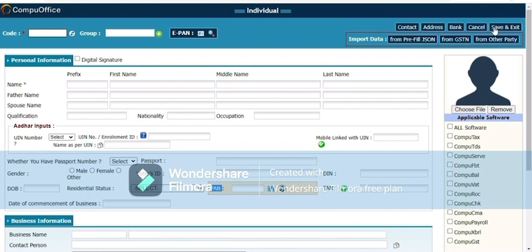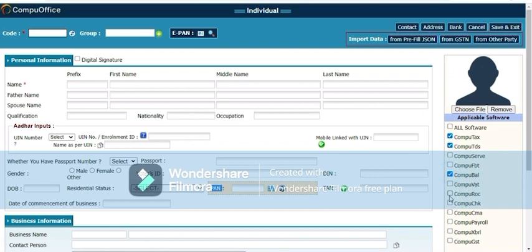Before you click save and exit, you must select the master where you want to use it: for income tax, for TDS, for balance sheet, for GST, for ROC. You can select it from here. One master is enough to use in income tax, ROC, and other softwares.